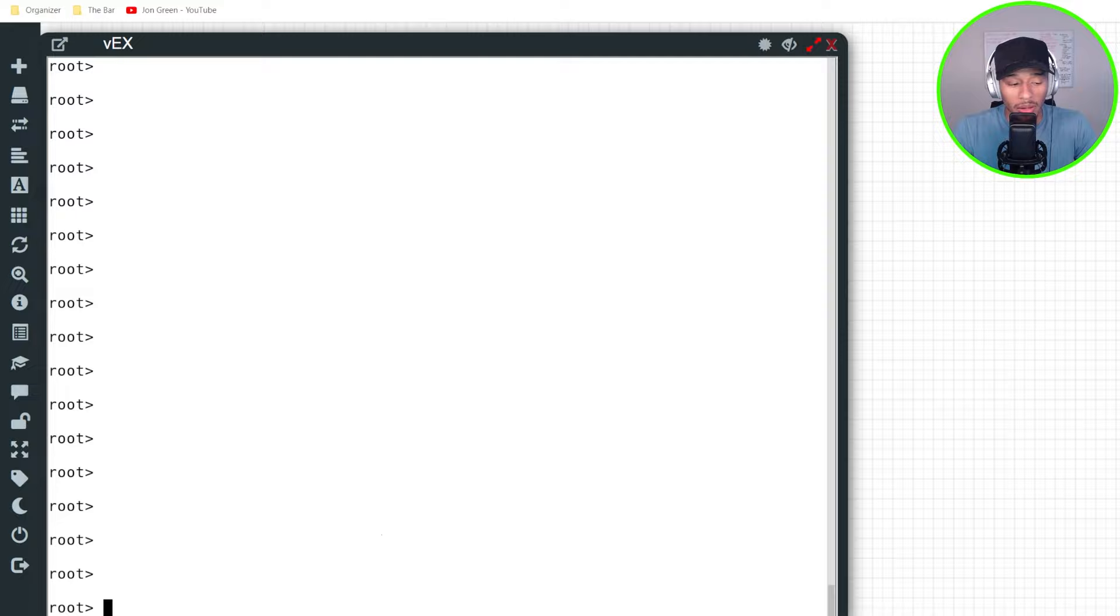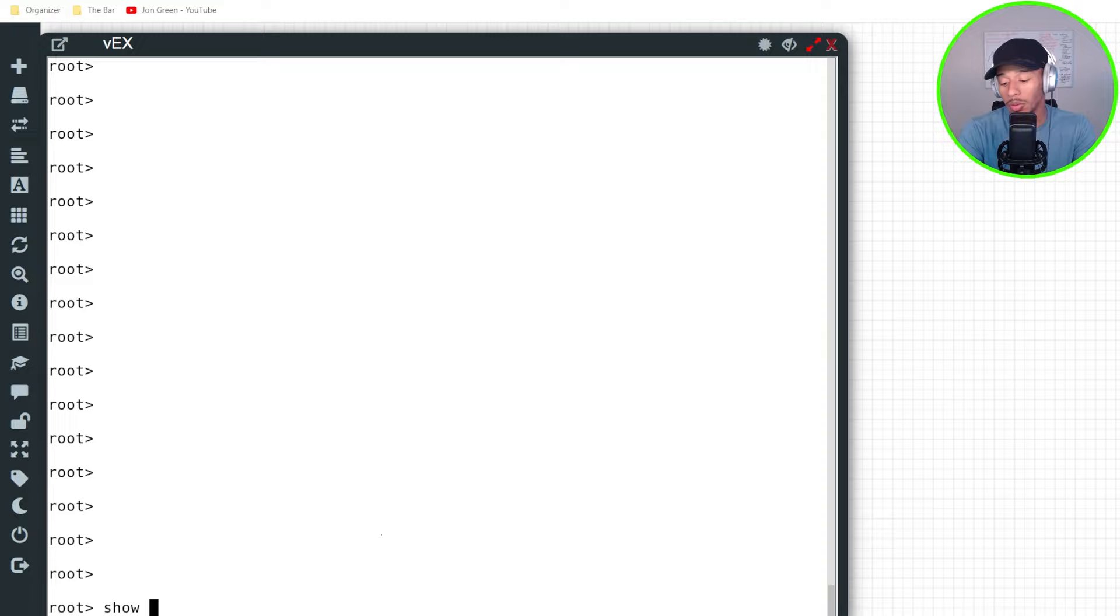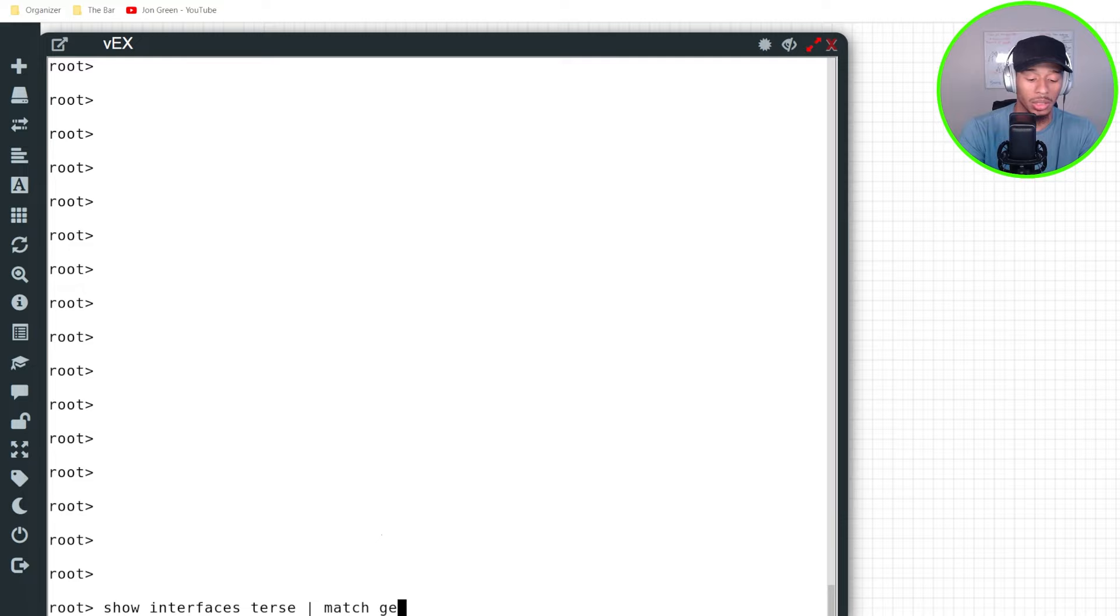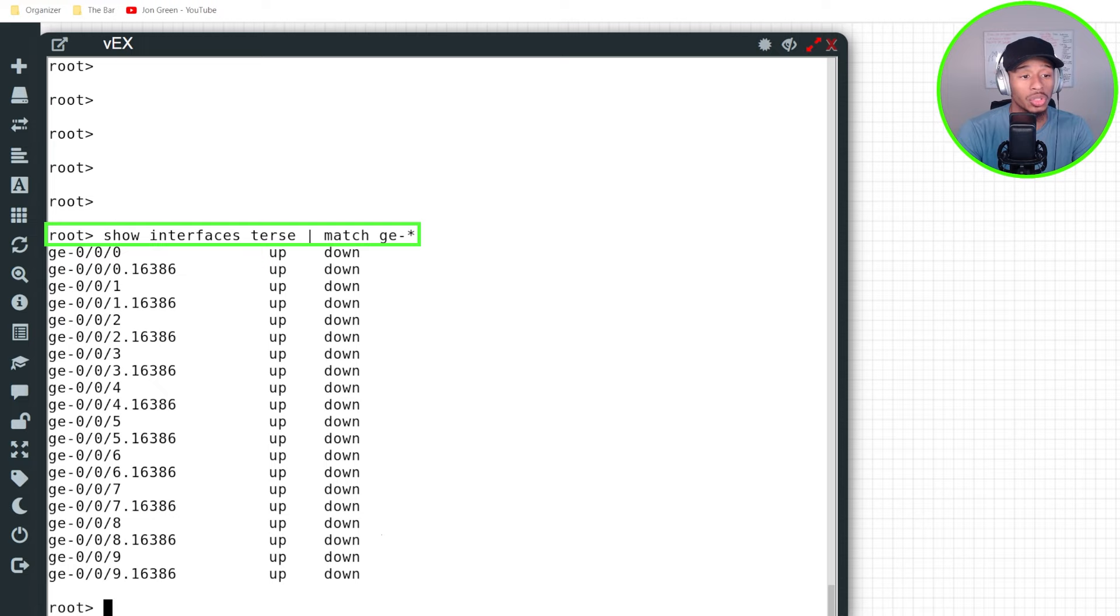So after about 12 minutes of waiting on the device to boot, it's come online. I logged in with the default username of root and here from the CLI, if I do a show interface terse pipe match G dash asterisk, I can see my 10 interfaces show present. So sweet.